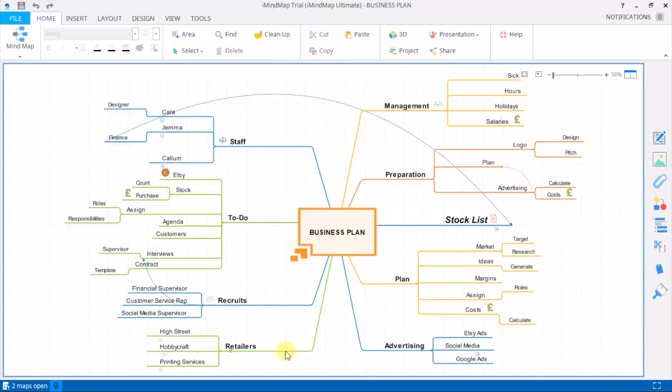Hi and welcome to this iMindmap11 tutorial all about split screen mode. To begin you'll need two projects open, so here I have two mind maps open.